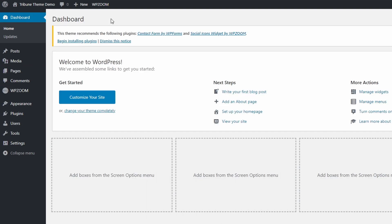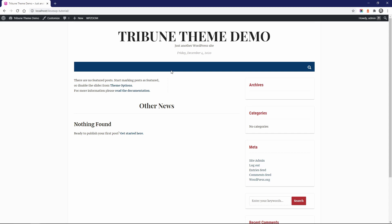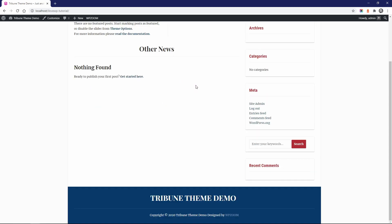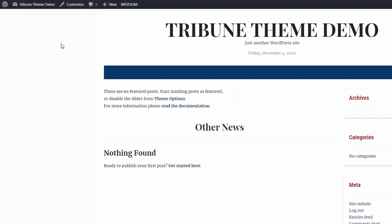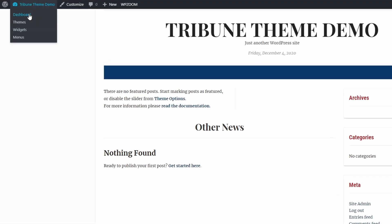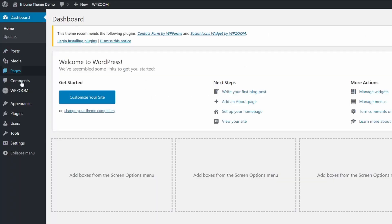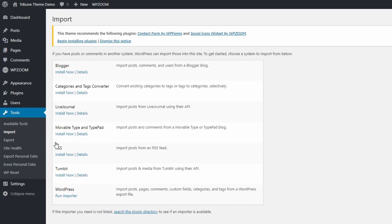The theme recommends two plugins: contact forms and social icons. I think it's obvious what those plugins are for, so let's skip this part. This is what an empty website looks like when Tribune is the active theme. Now allow me to import some categories and posts to help us better understand the theme's features.